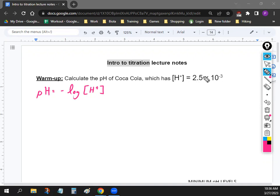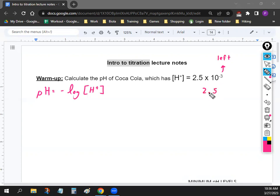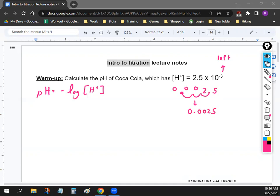If you take a look at the concentration of H⁺, we have a scientific notation number, so we need to change that into a regular number to plug into a calculator. If the exponent is negative, you move the decimal to the left. Since you have 2.5 and it's negative 3, you move it three times to the left, so you get 0.0025.